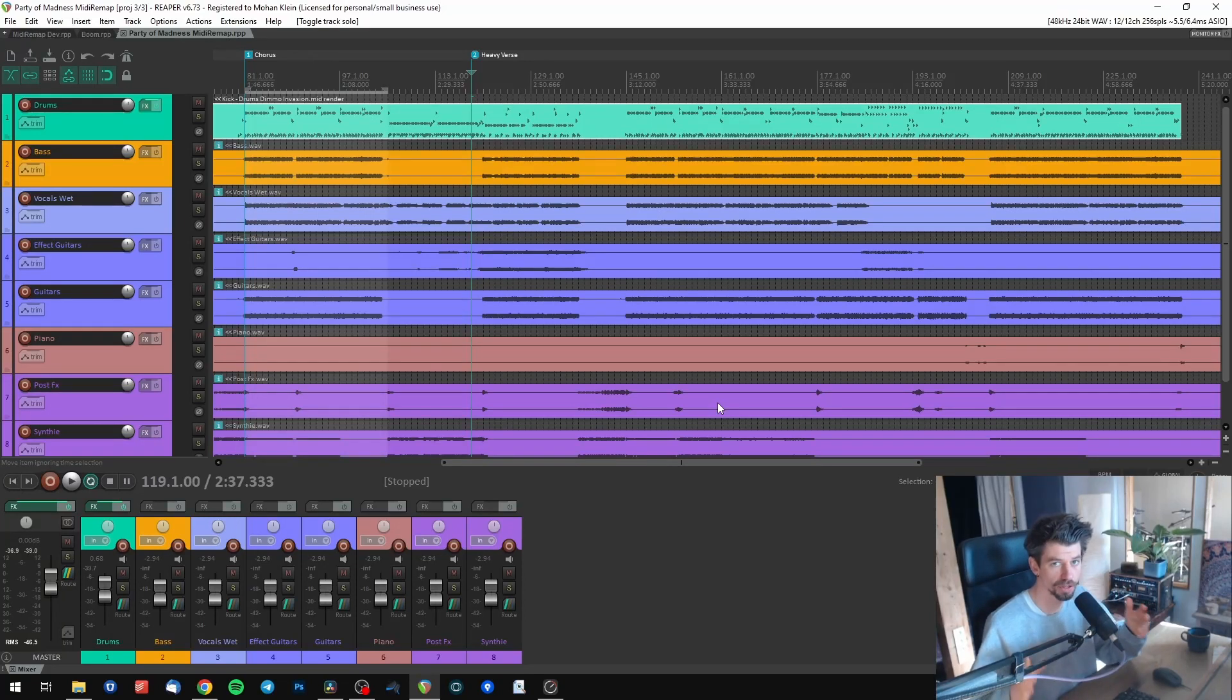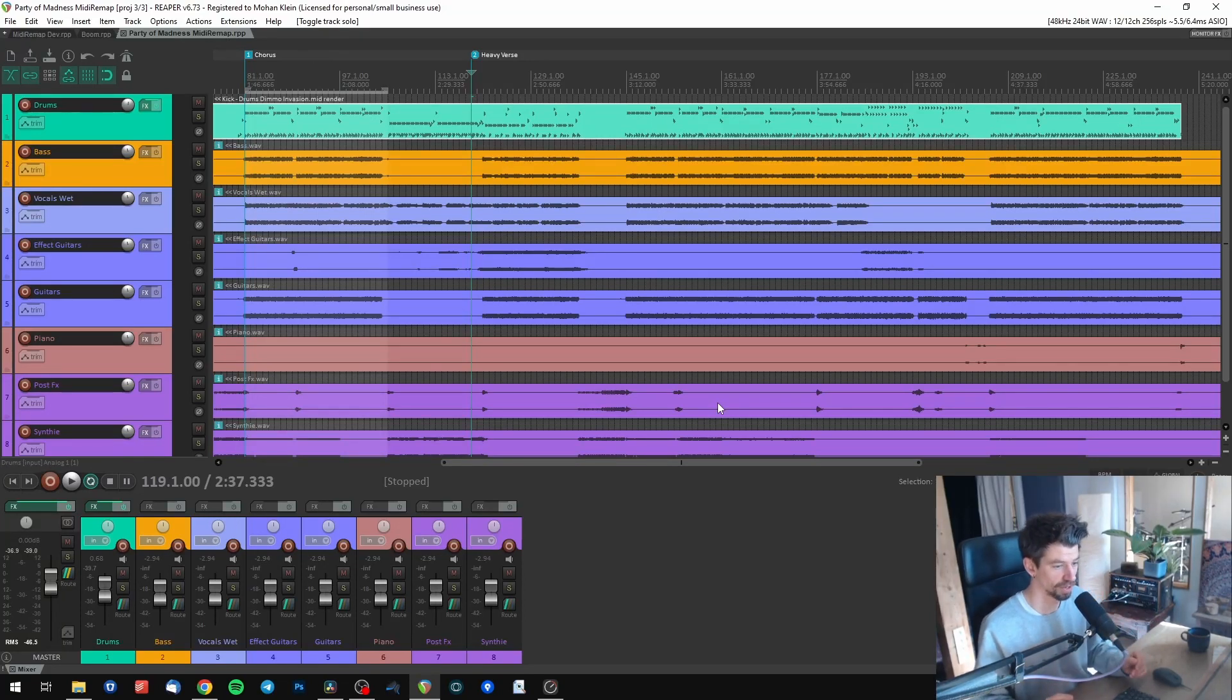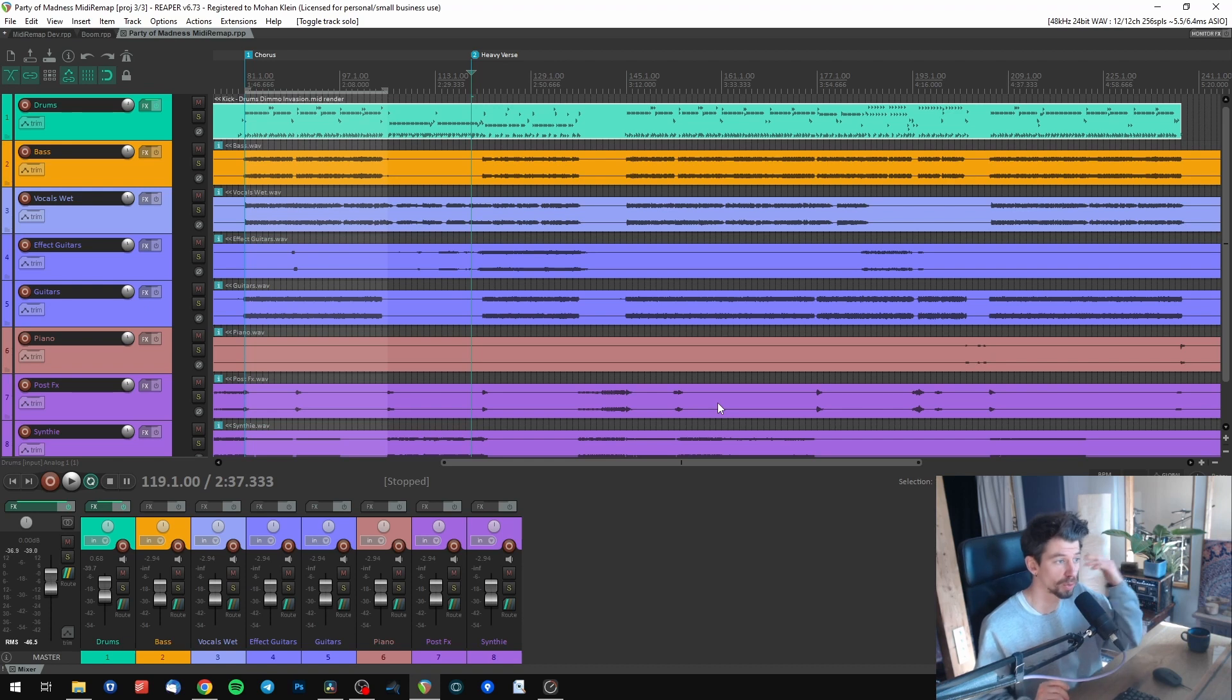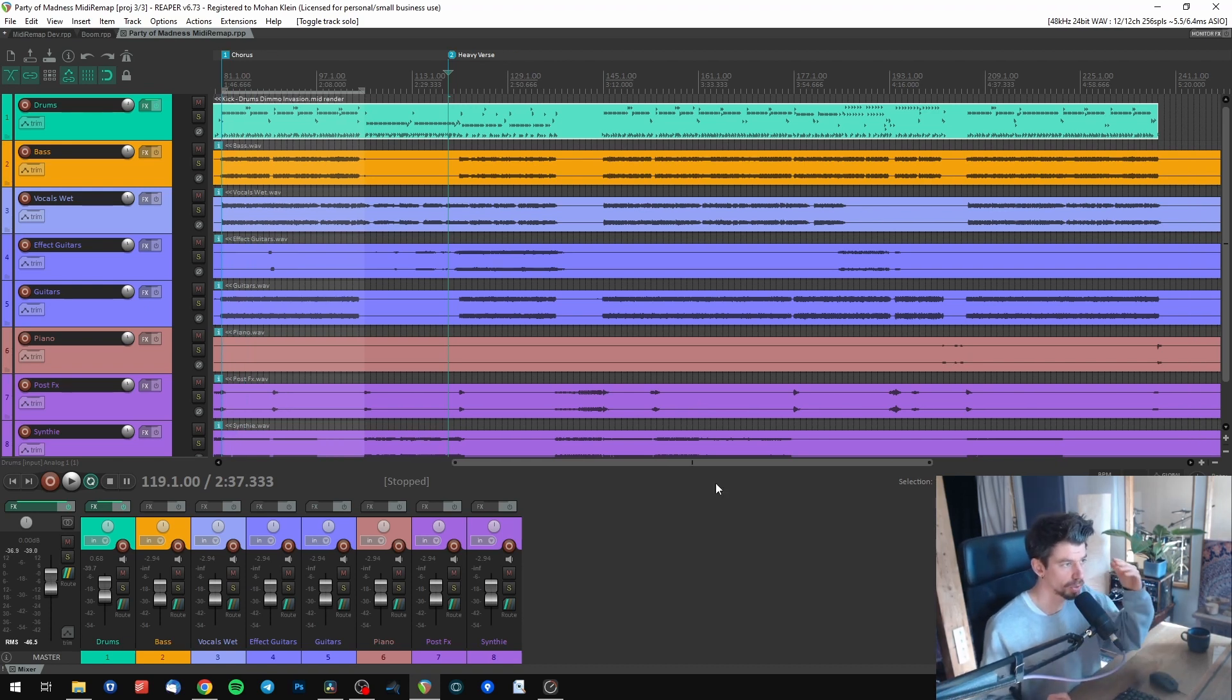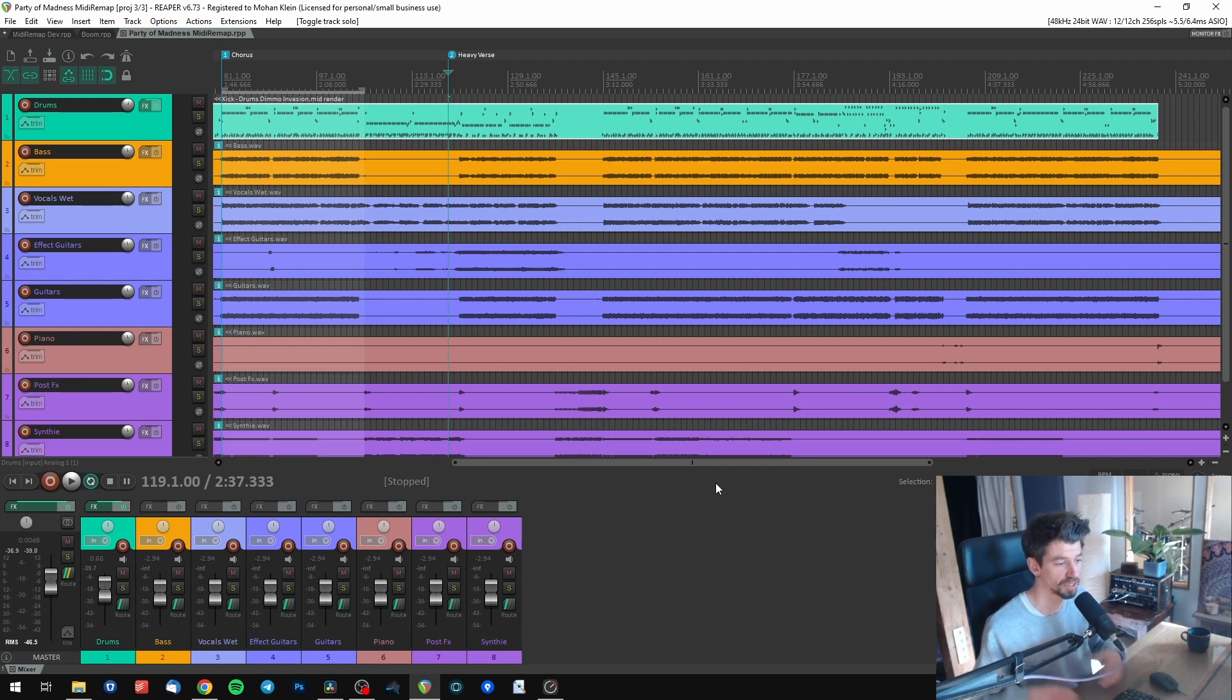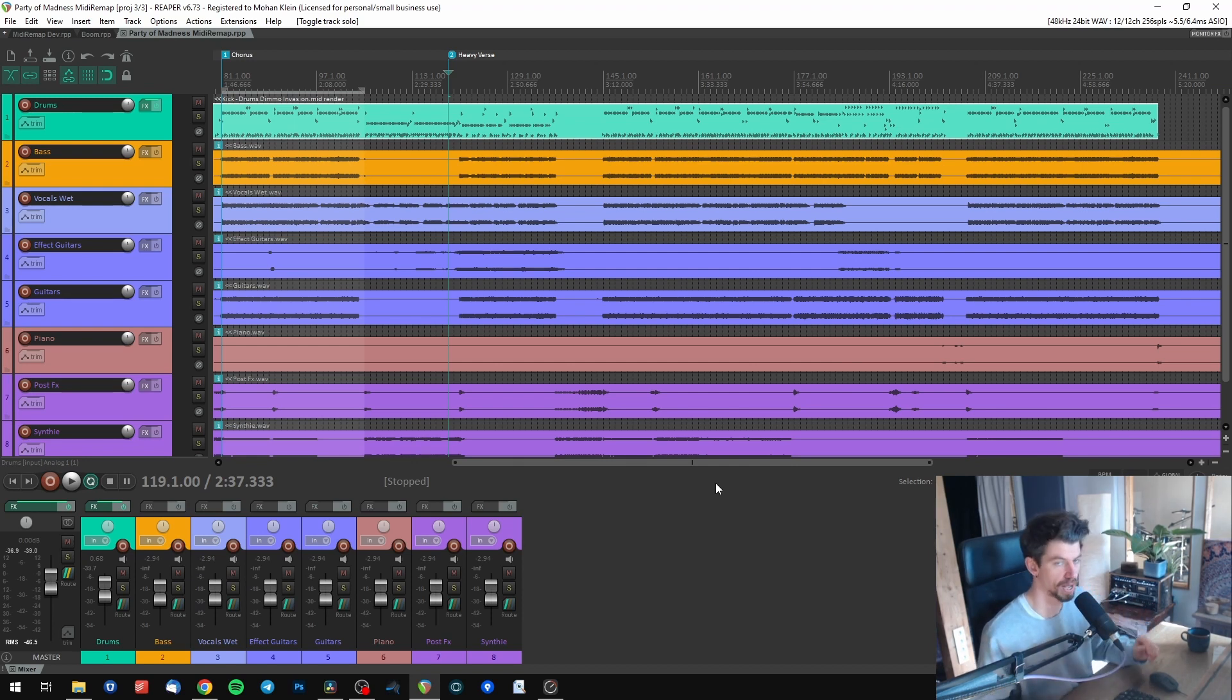Let's say you just bought a new GGD library and you're working on a song. Now you want to use the new library with your current project. I'm going to show you how you can use your existing drums and simply remap them to your new GGD library with the help of MIDI Remap.